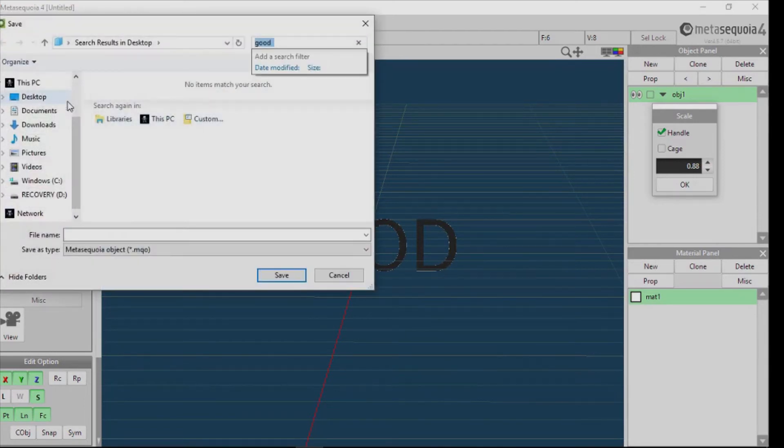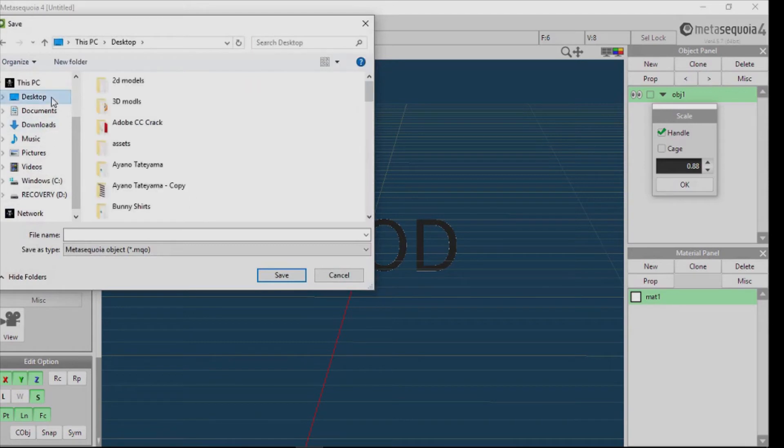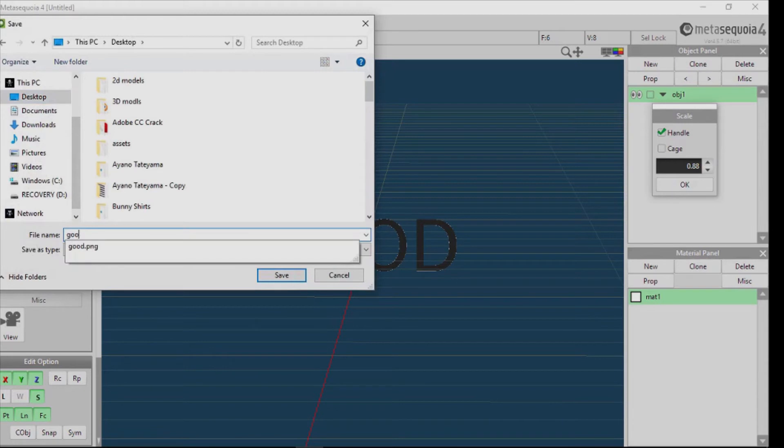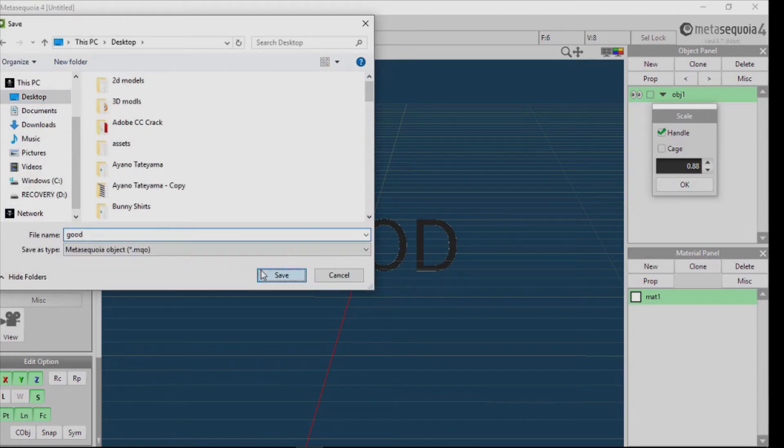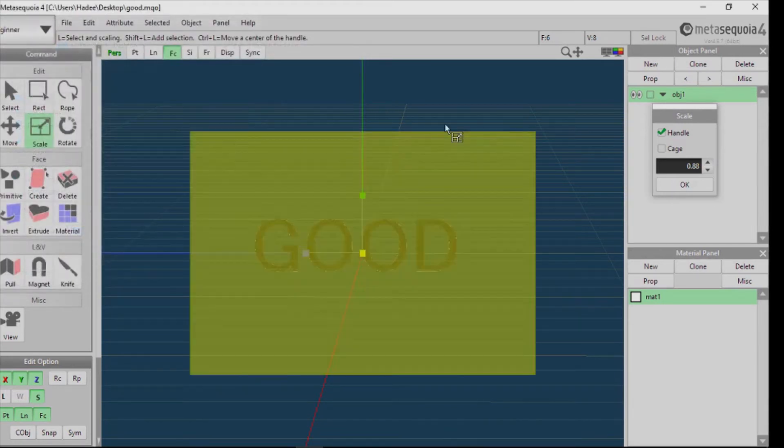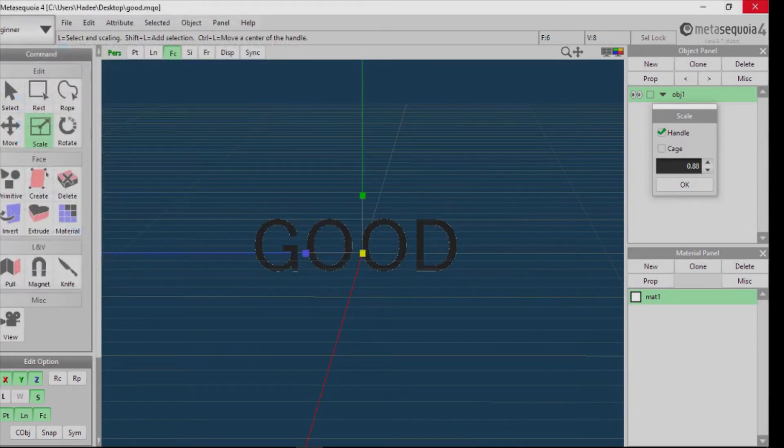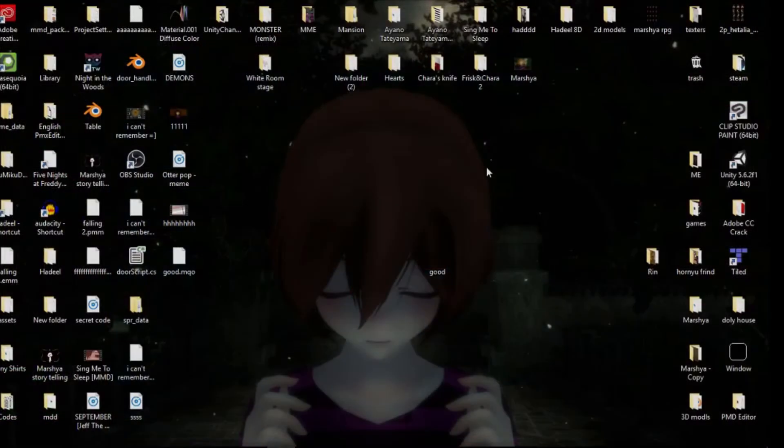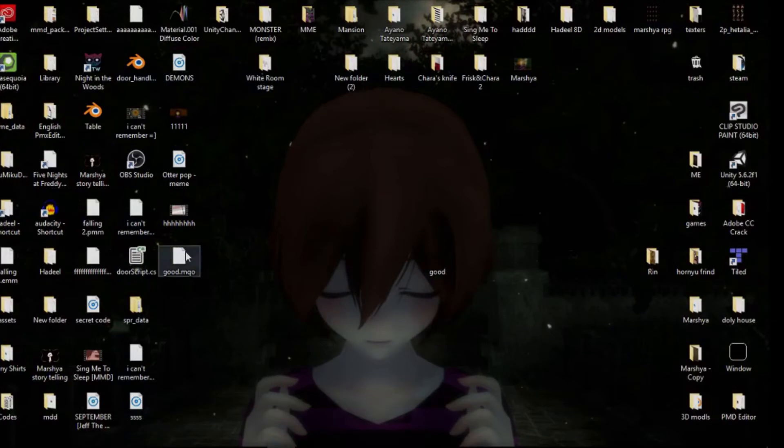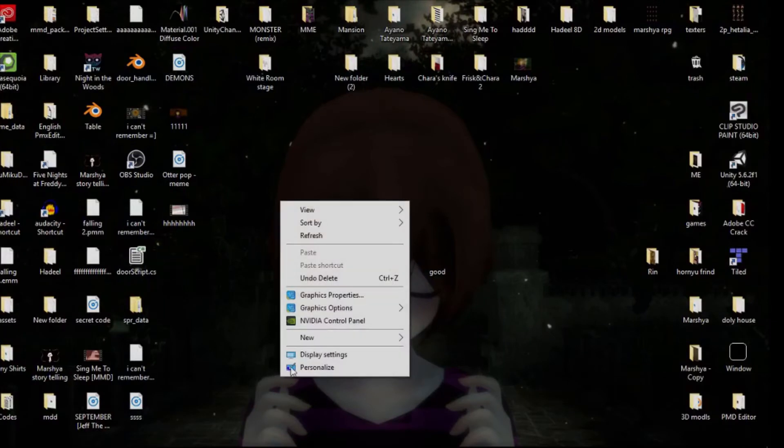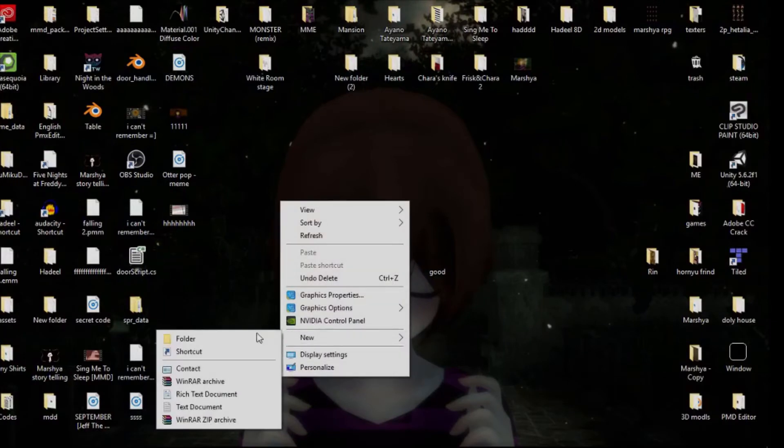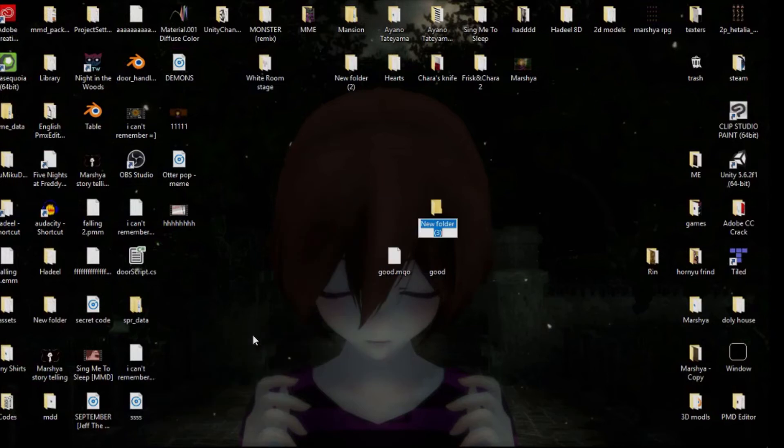Now, you save it. Now, close this. See this? I'm going to make it in a file so it will be easier.